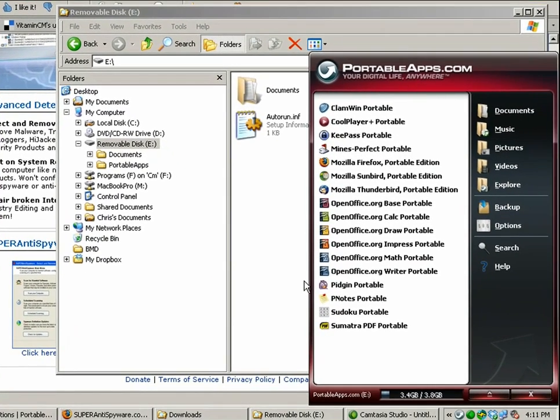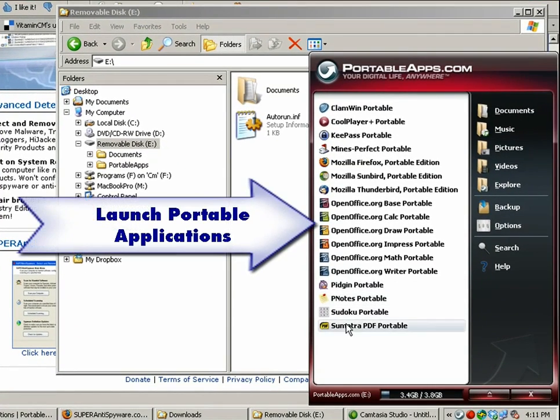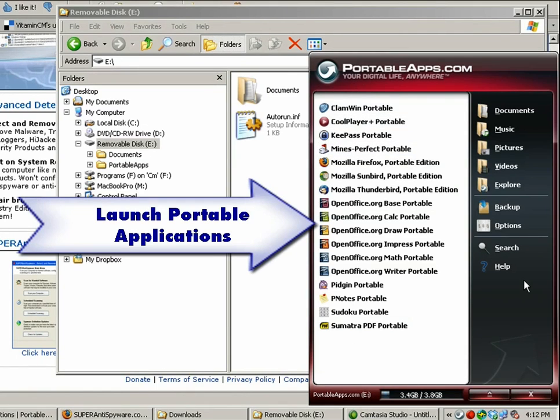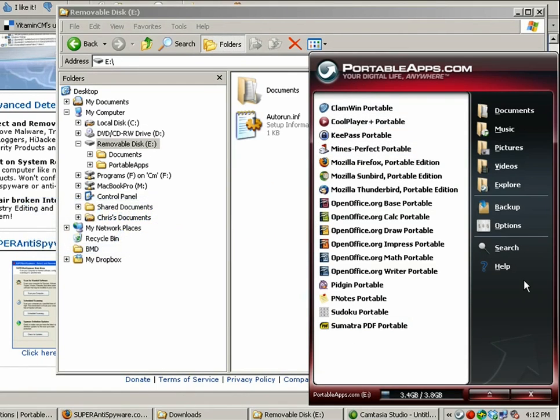This will open the portable apps launcher in this bar so you can see the applications that are installed. If you launch one of them you can just click. If I wanted to launch say the portable PDF viewer I could just click it and it would open up.